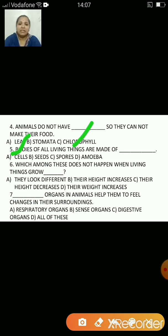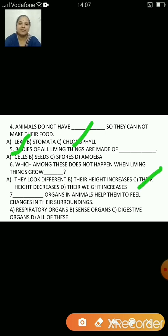Which among these does not happen when living things grow? They look different, their height increases, their height decreases, or their weight increases? The answer is C — their height decreases. That does not happen when living things grow.